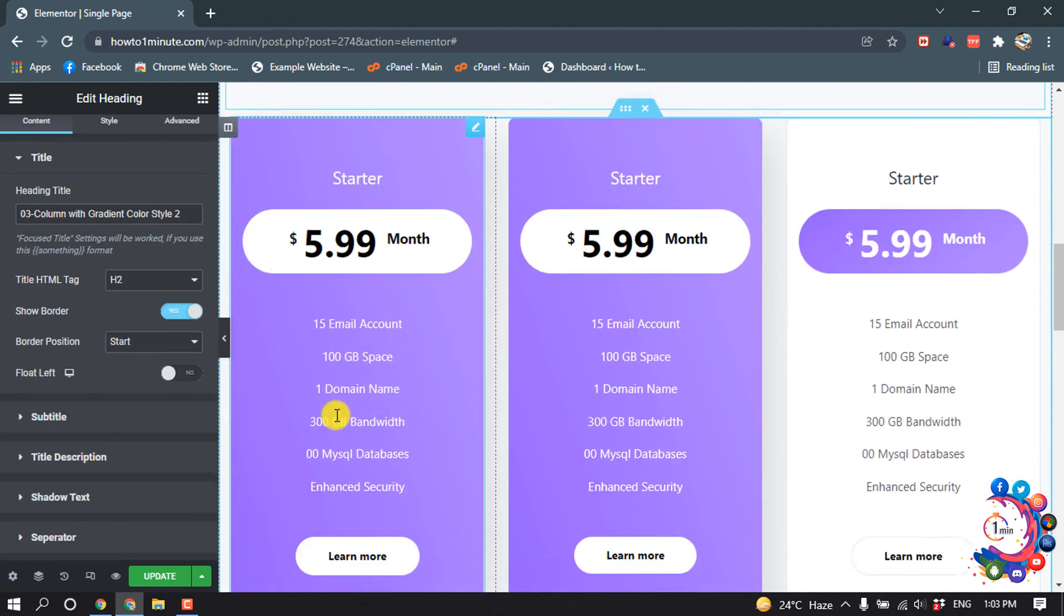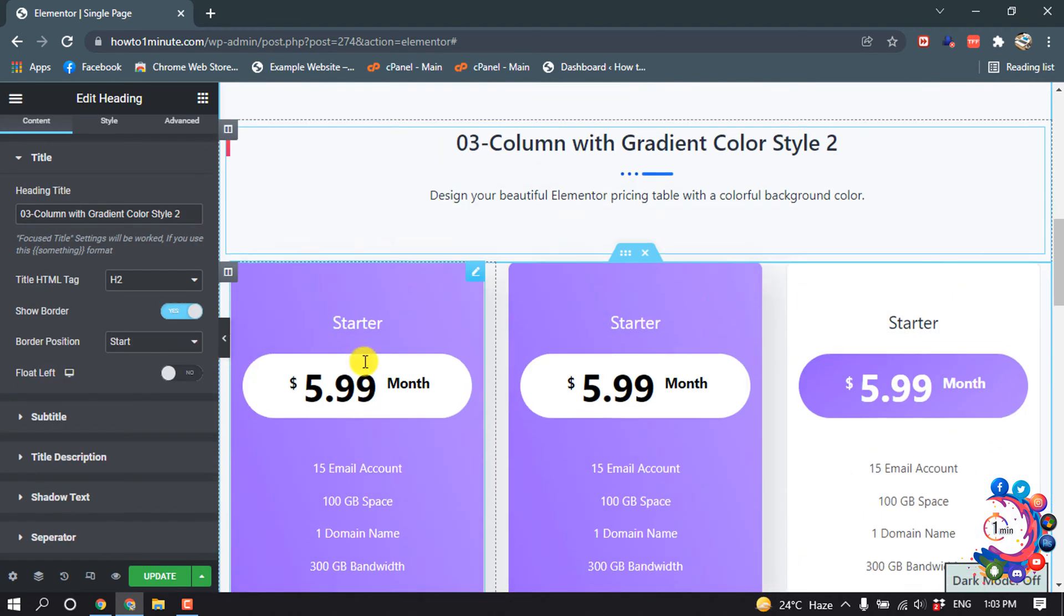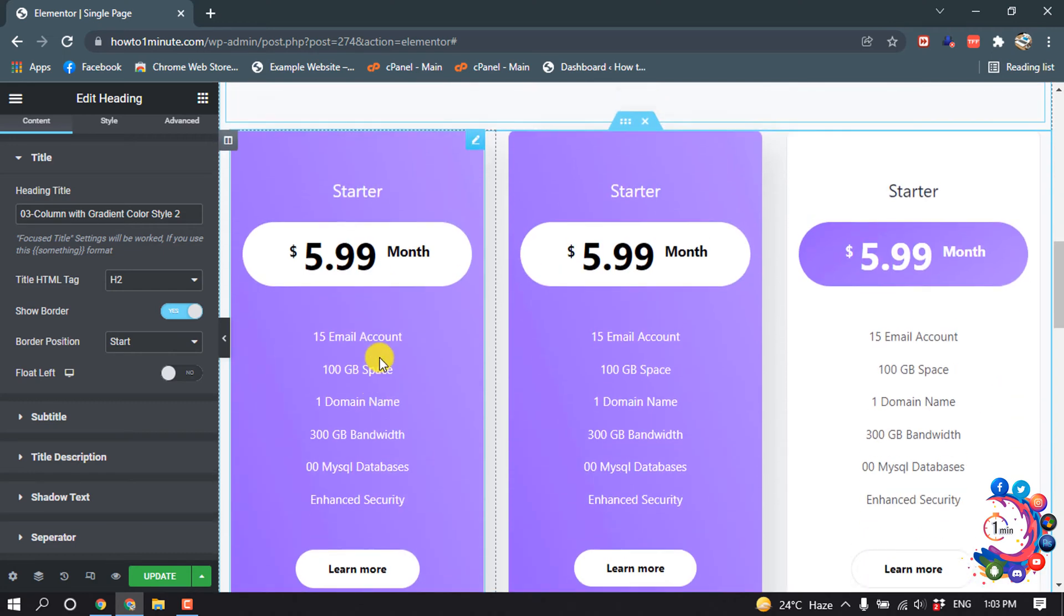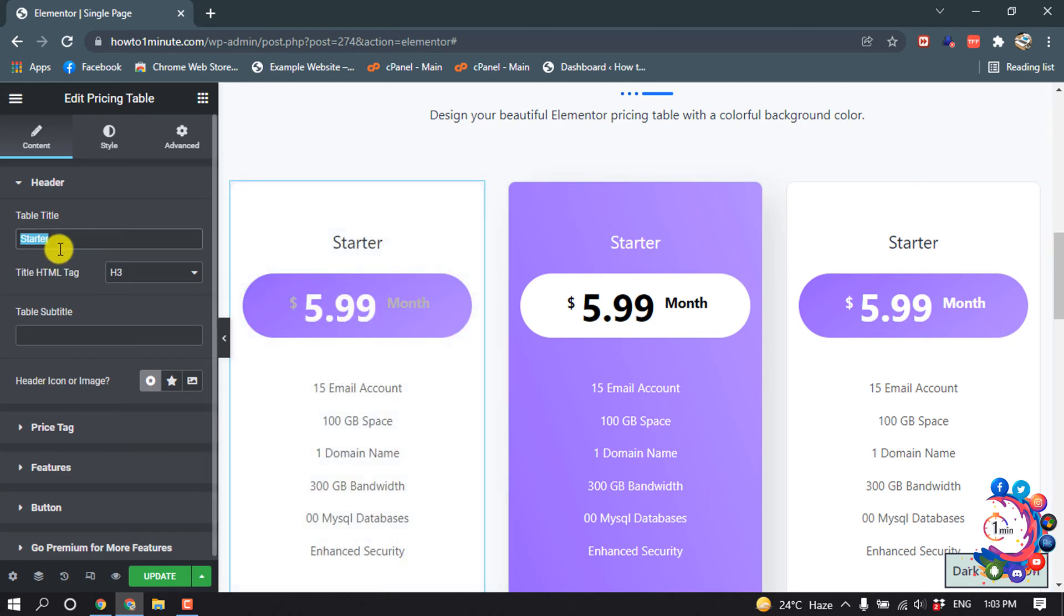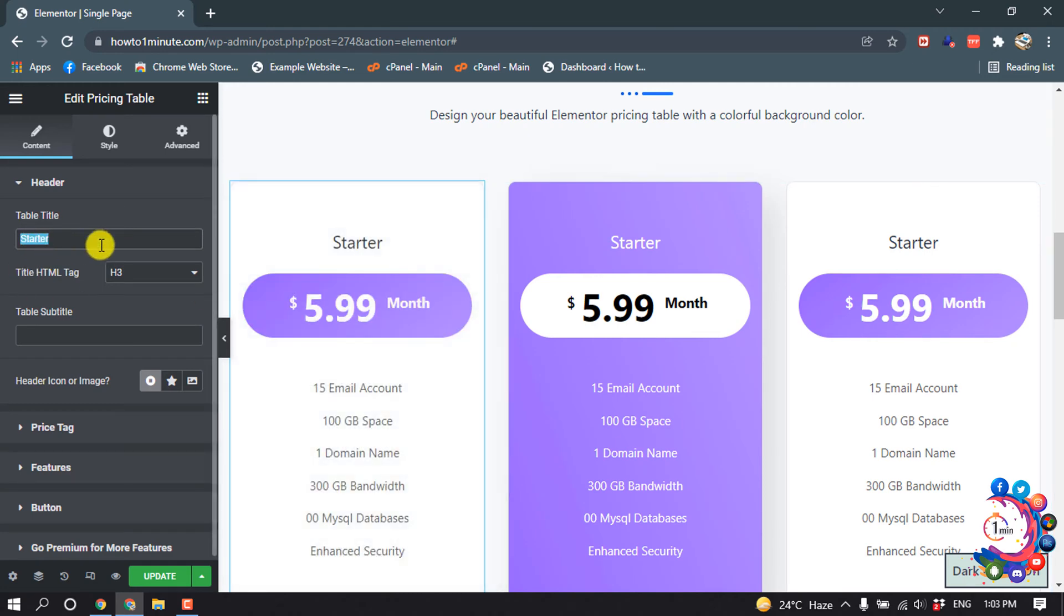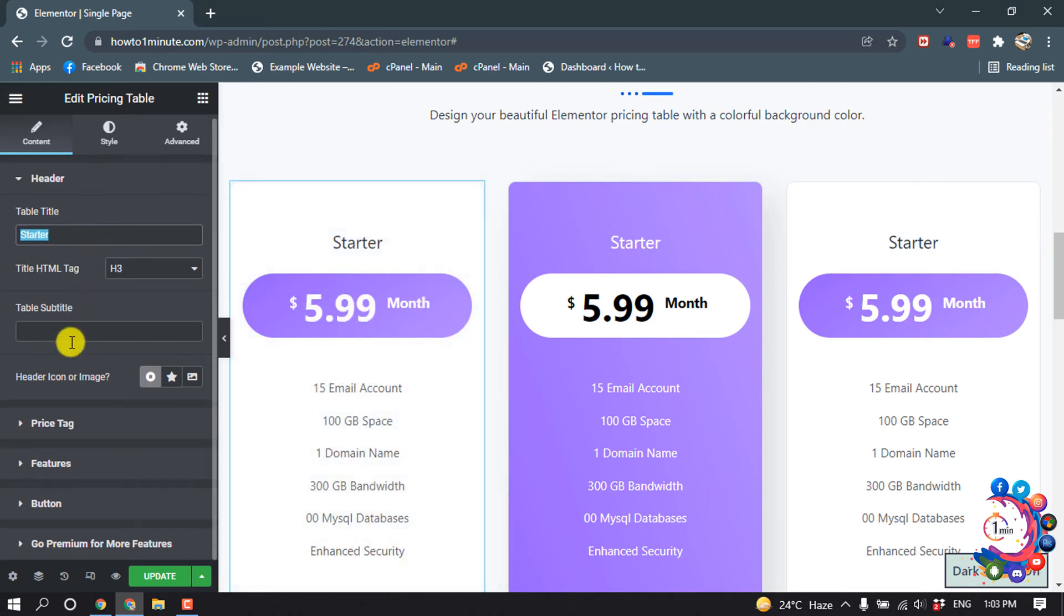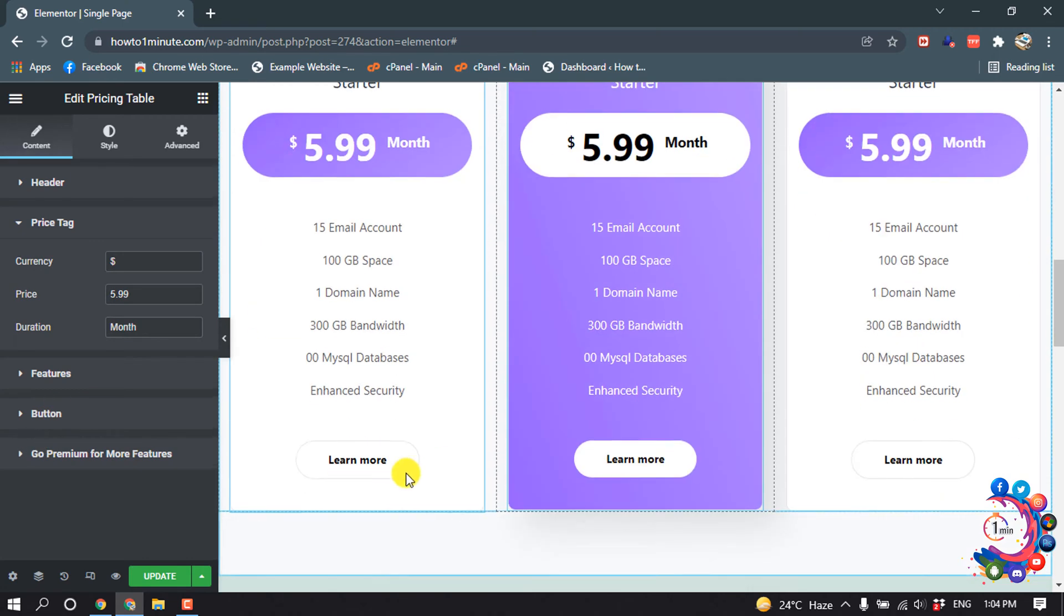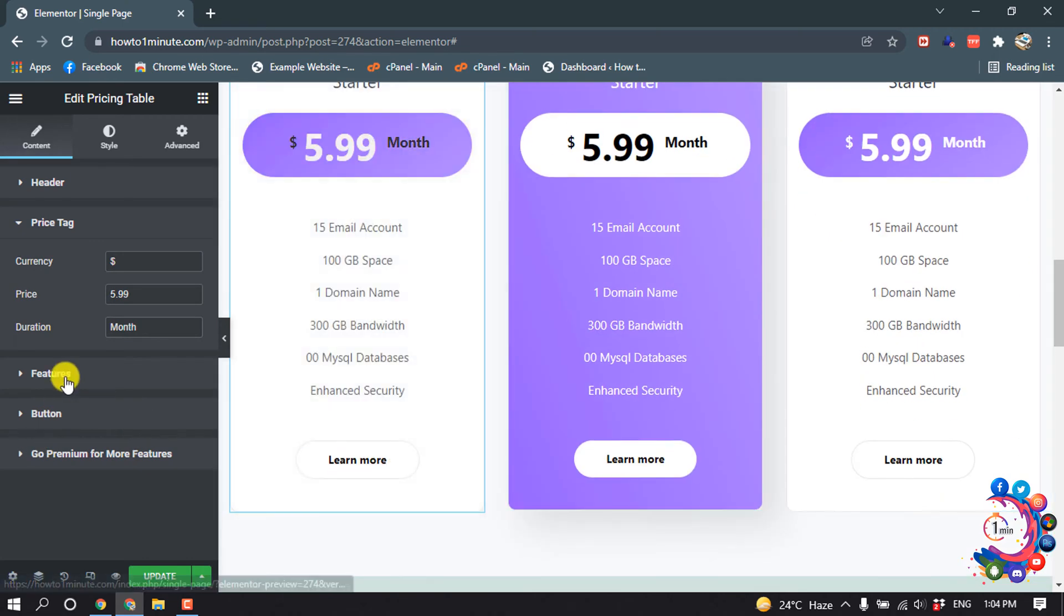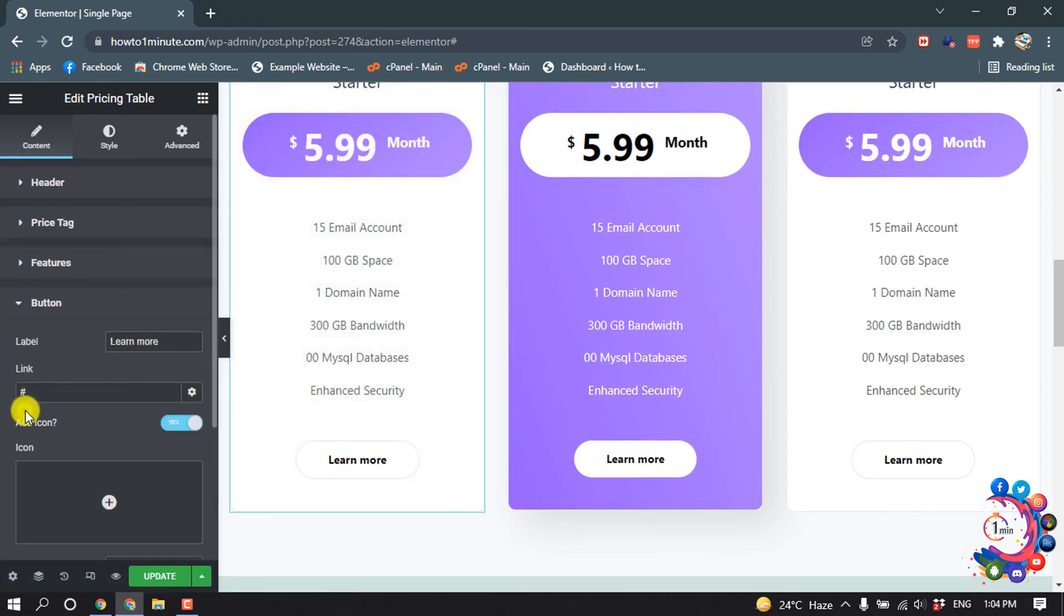To customize the pricing table, simply click on this pencil icon and you will be able to change the table title, table subtitle, and you can change the image, pricing tag, and everything. Also you can change the button from here.